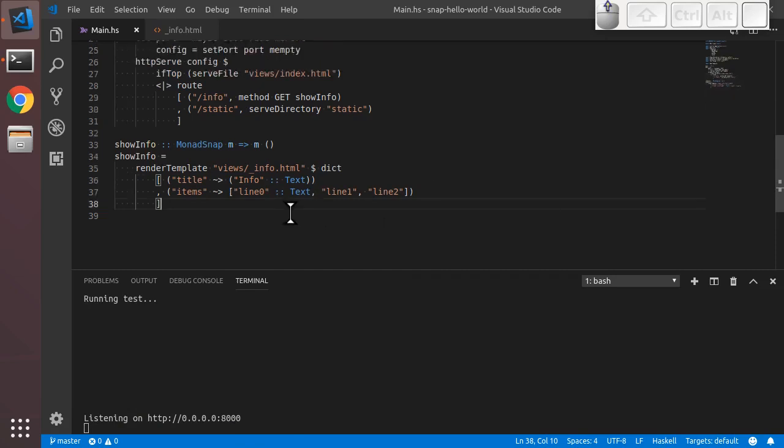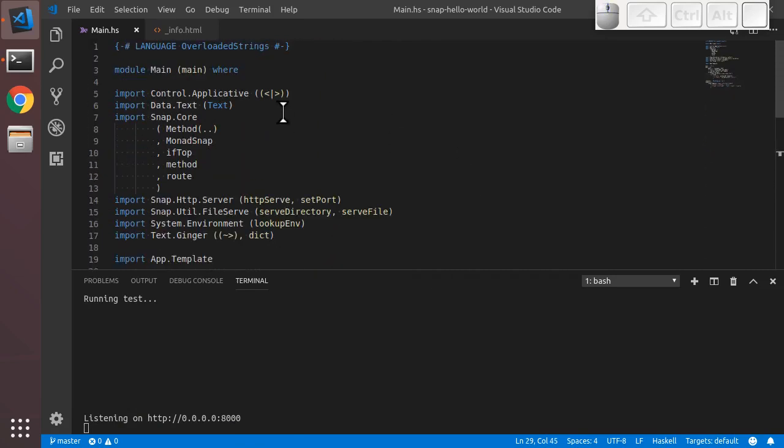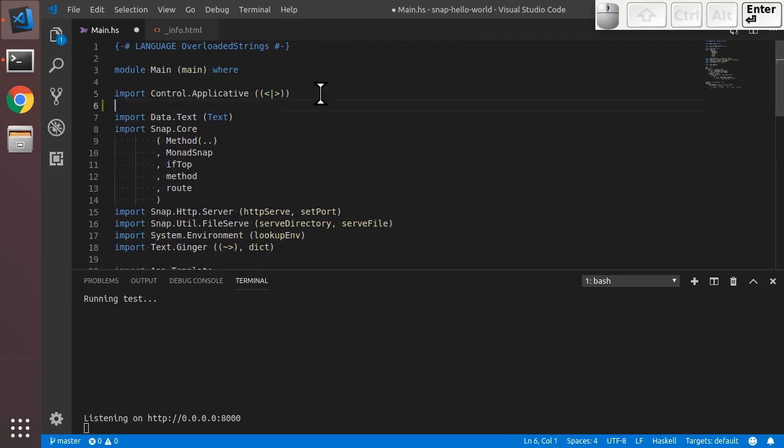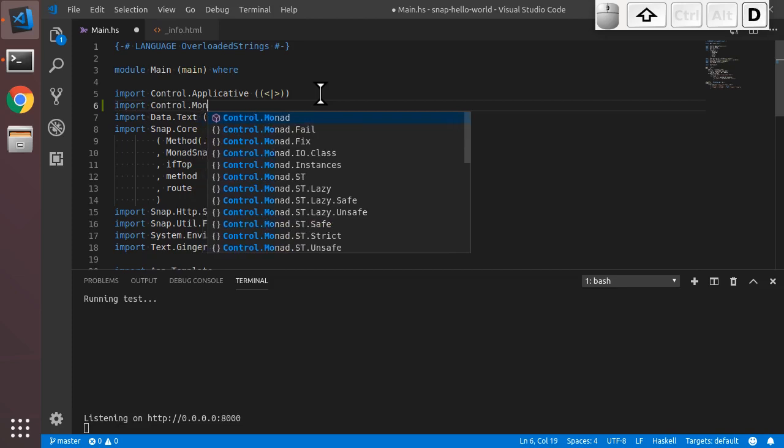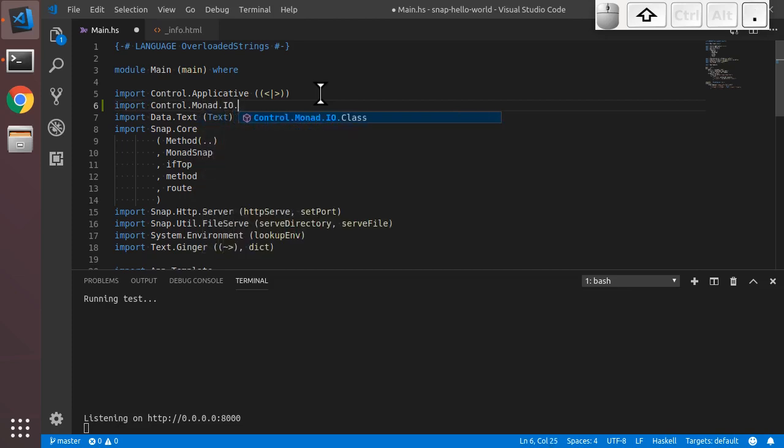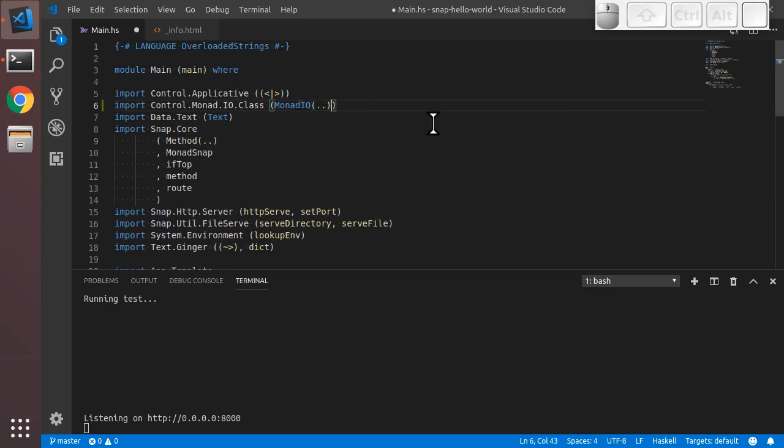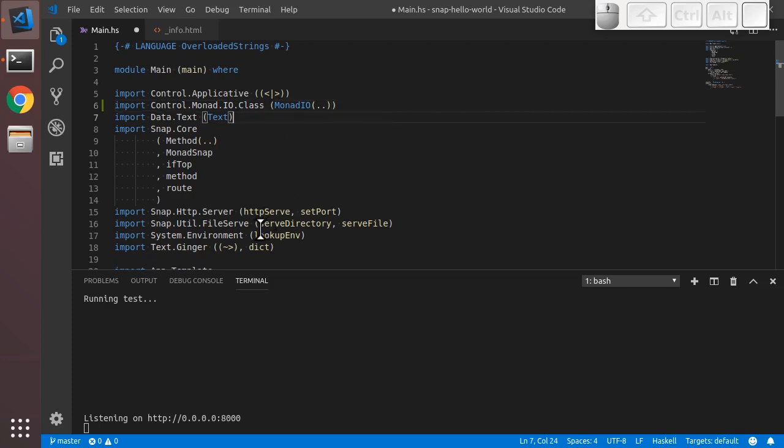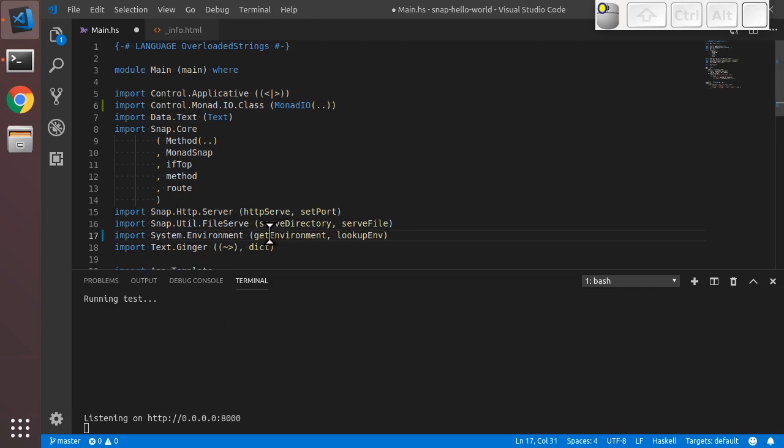We are going to add a few imports to our app. We're going to import some stuff from Control.Monad.IO.Class. Specifically, we're going to import the MonadIO type class. And then we're going to import the getEnvironment function. So getEnvironment is the function that runs in IO and returns all of the environment variables that are in the current session. And MonadIO is a type class that we'll use to gain access to liftIO function which will allow us to invoke IO actions from within our handler.